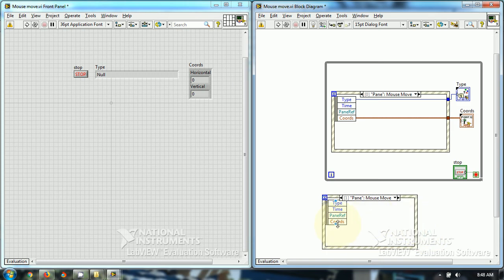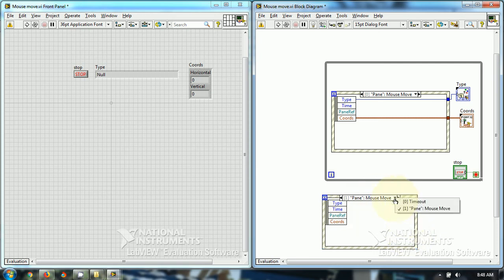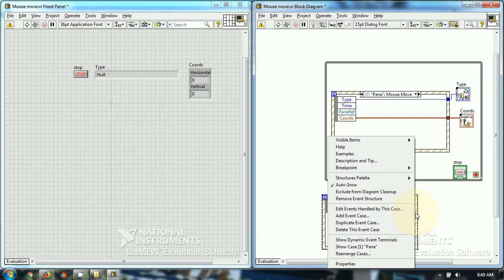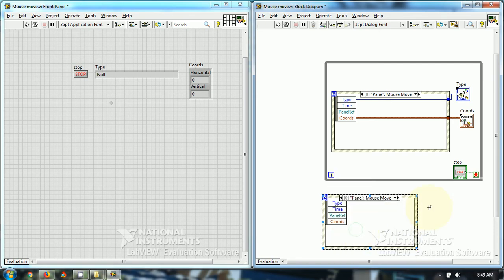This thing is generated and I have wired outputs and I have put this into LabVIEW and I have deleted this time-out case, delete this event case.